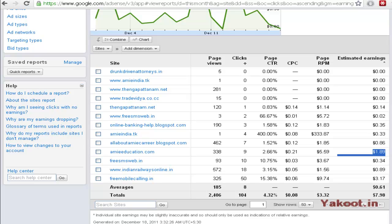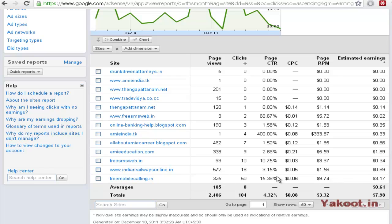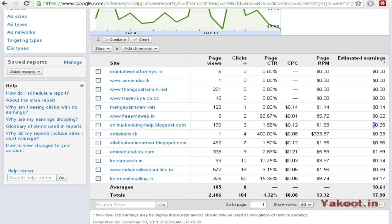Here the earnings for the particular website has been displayed here. So it will show CTR per month and cost per click, click-through ratio and every data are here. So for the website onlinebankinghelp.blogspot.com it's $0.35. So almost every data is available here. If you want you can view more.